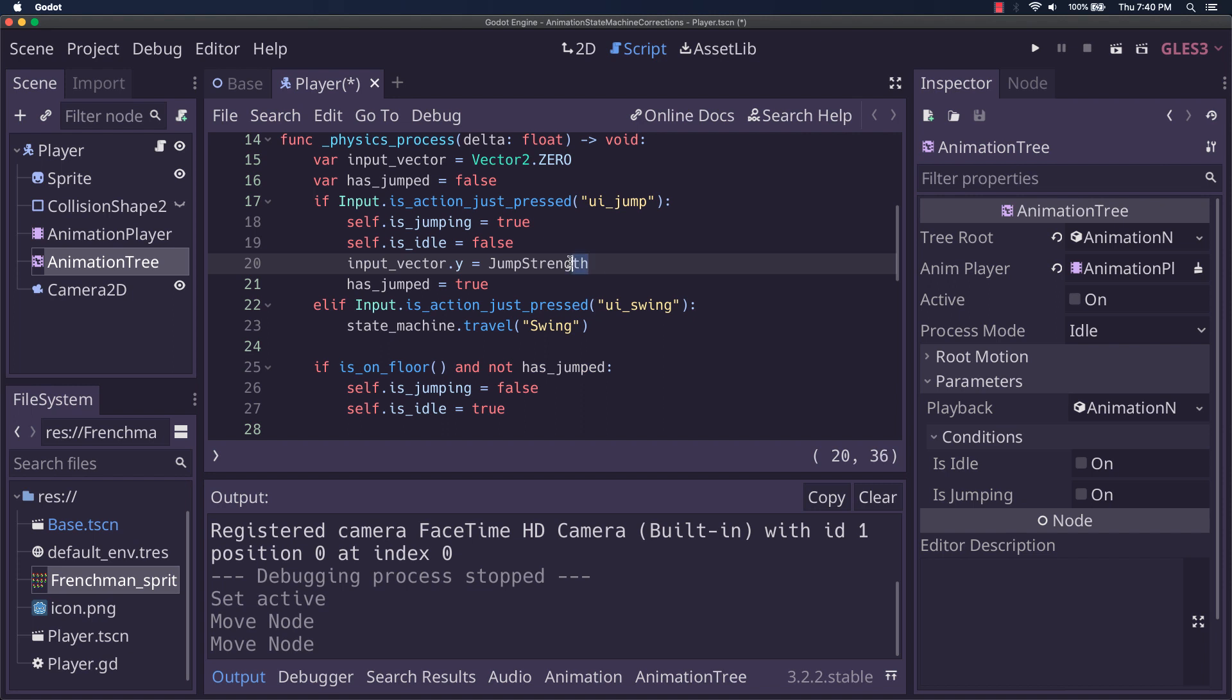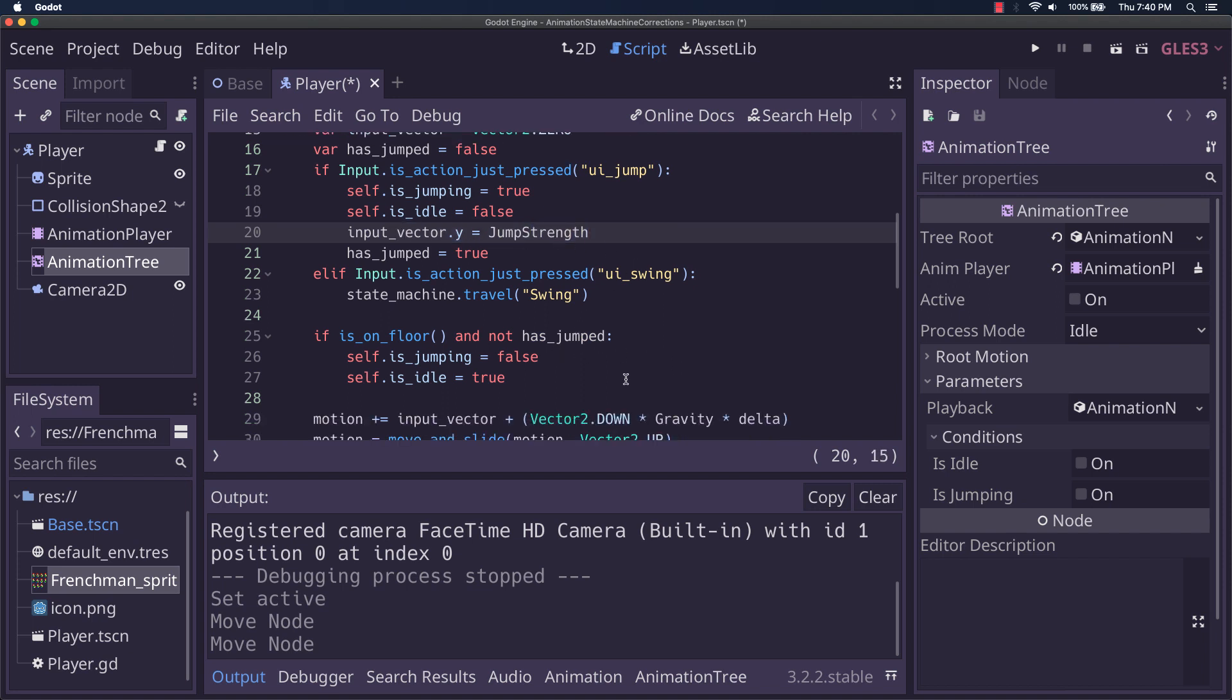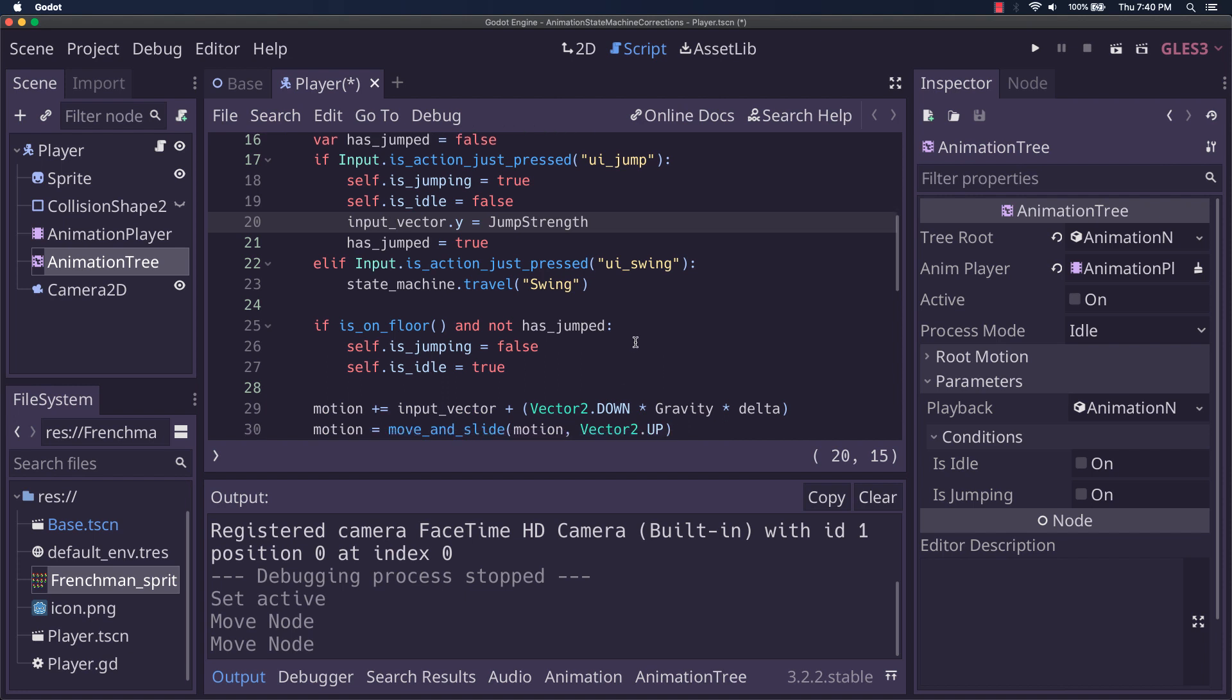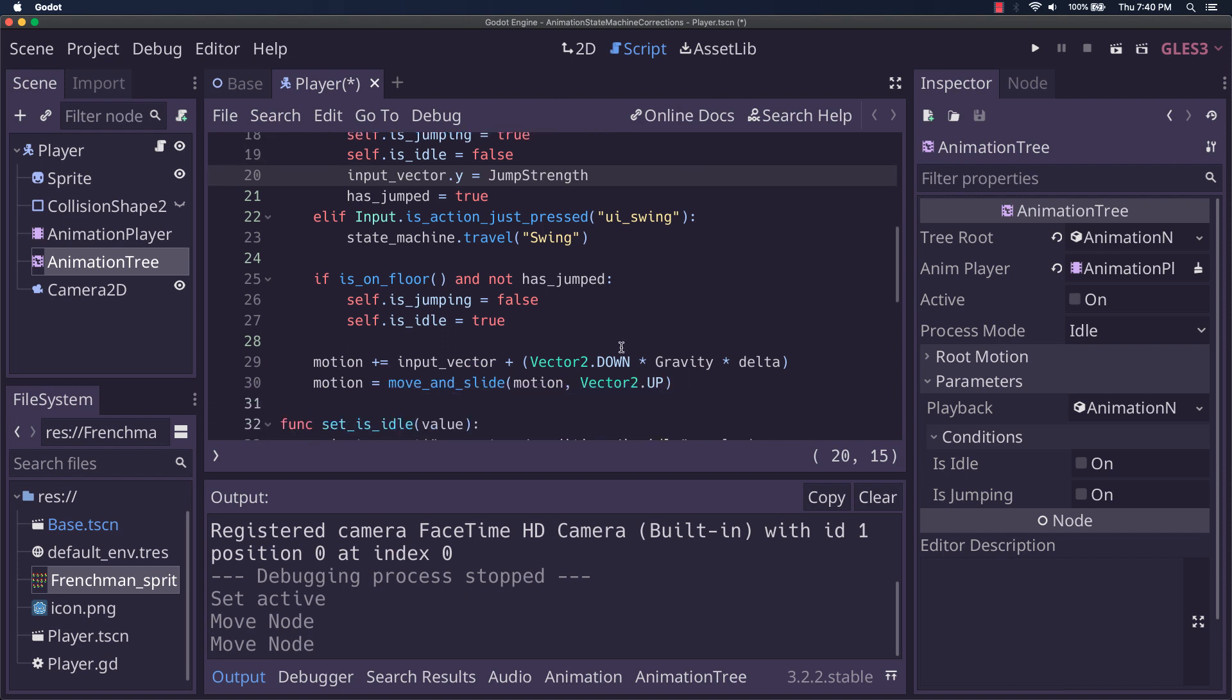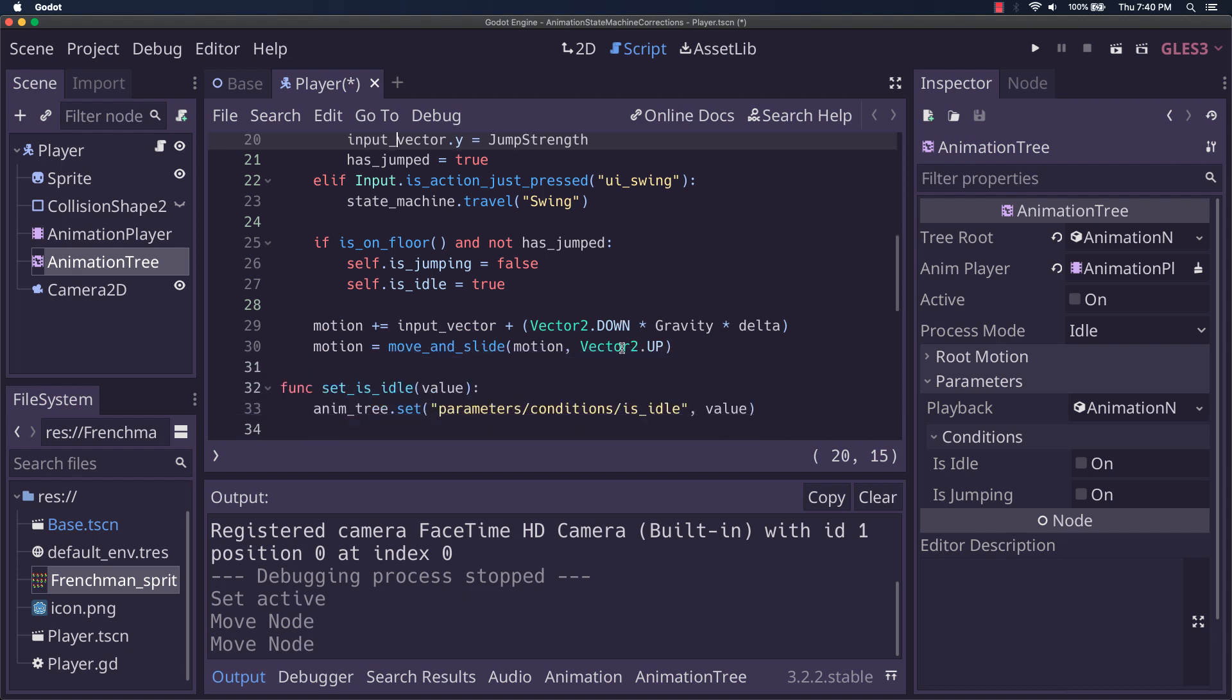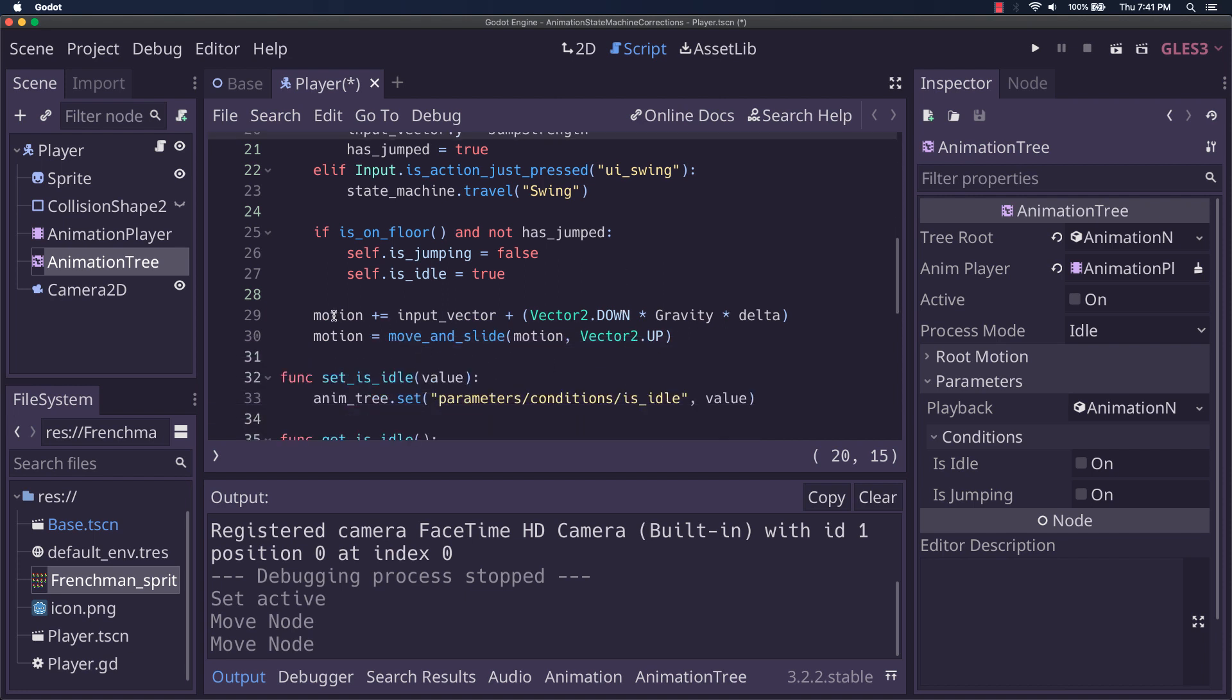I could be using, you know, my input vector dot y is not equal to zero, whatever. In this case, I thought it was easier for demonstration purposes. Okay, and finally,